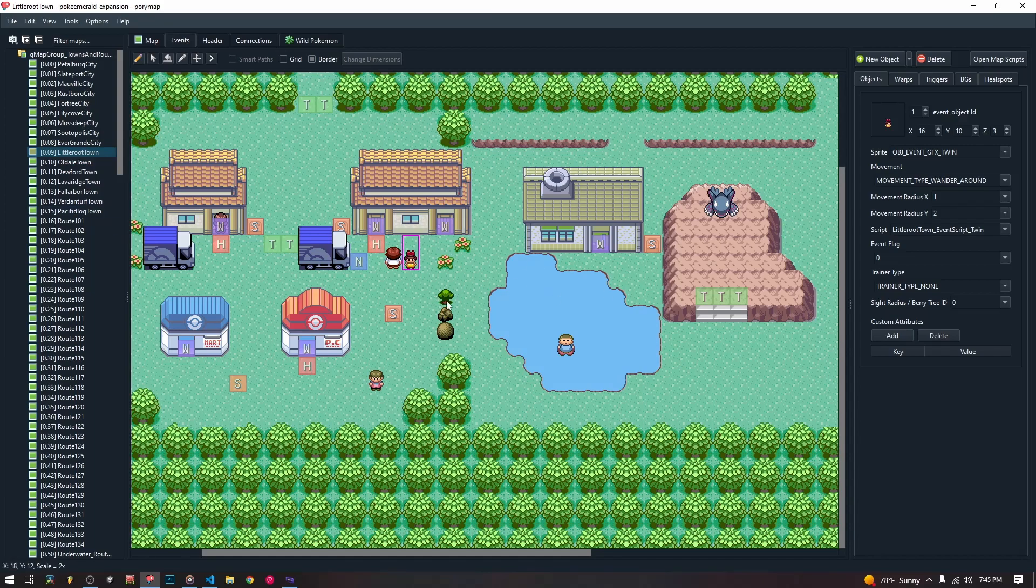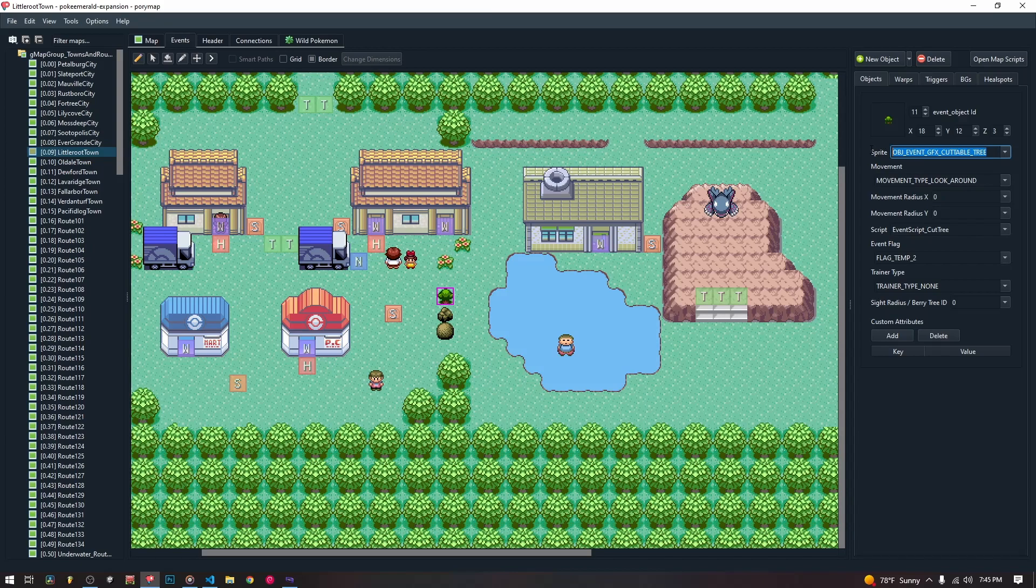They're pretty simple. They are just regular objects that we add like any other object, but we have to give them the specific sprite object ID that we want them to have.